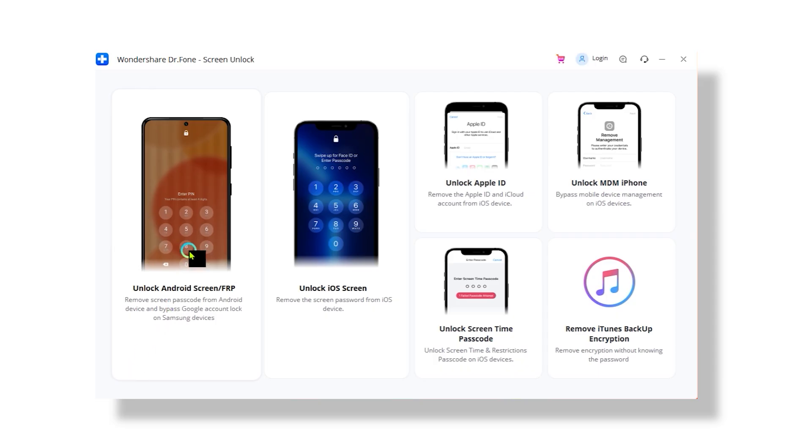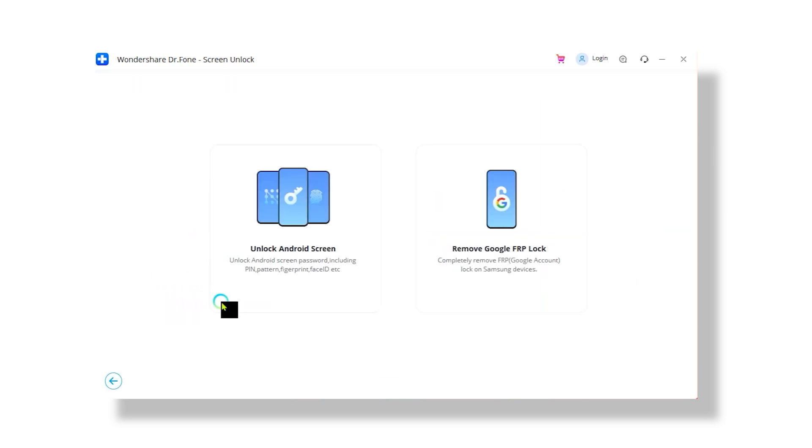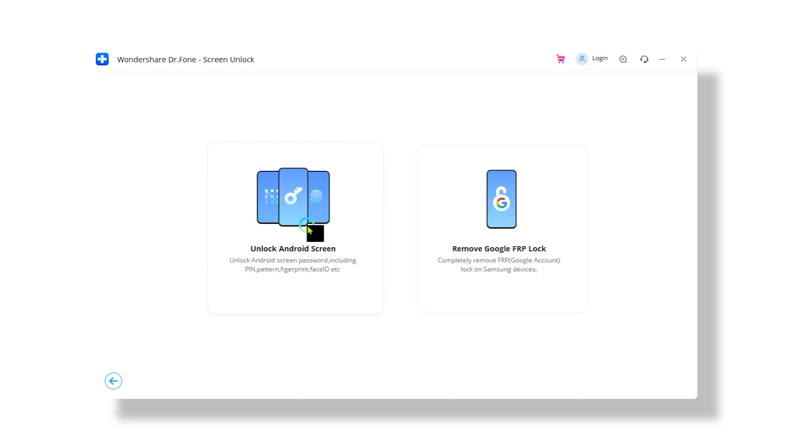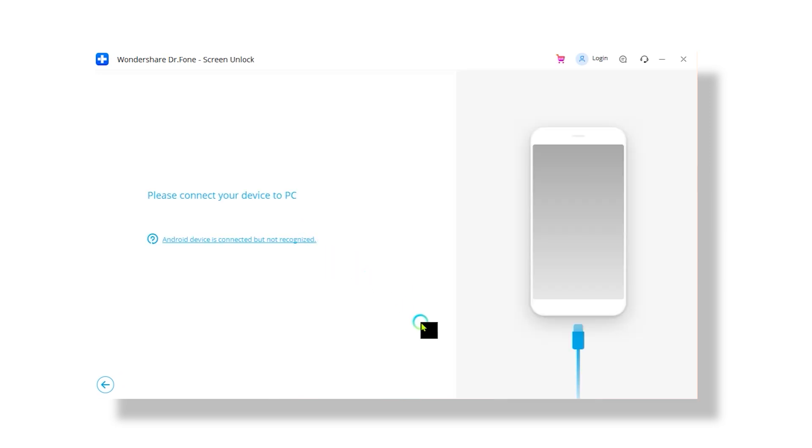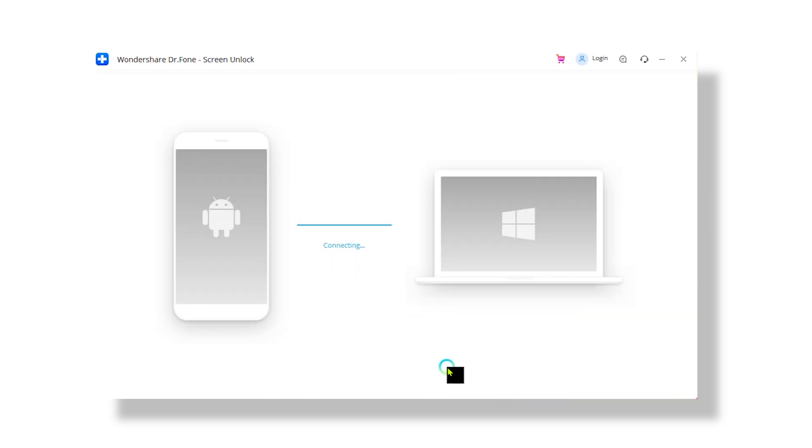Once your device is connected, you have to select the screen's function to unlock Android, iOS or unlock Apple ID. In my case, I am dealing with Android, so choose the Android option to proceed.